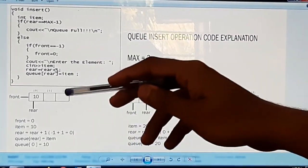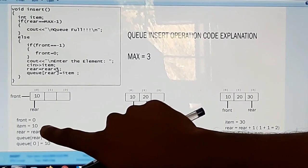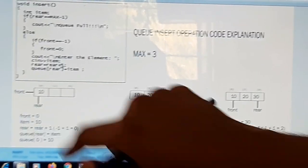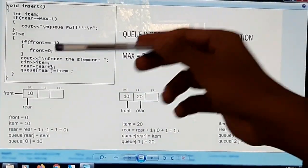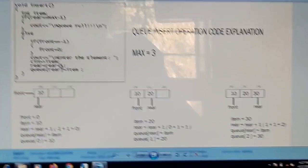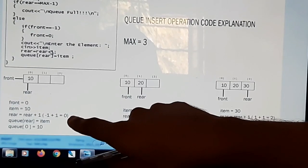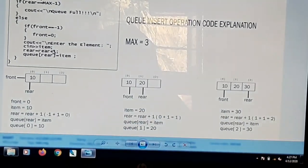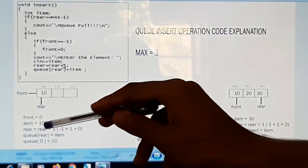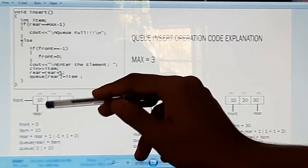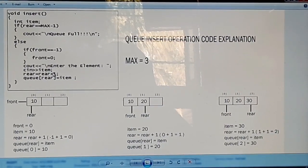Let us trace the first insertion. Front is initialized to 0. We insert the value 10, so item equals 10. Then rear is incremented: rear was minus 1, so minus 1 plus 1 equals 0. We assign Q[rear] = item, meaning Q[0] = 10. So the value 10 is stored at the 0th location of array Q.